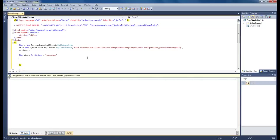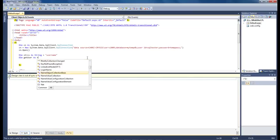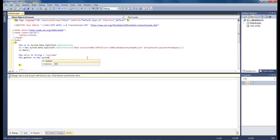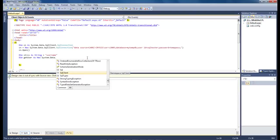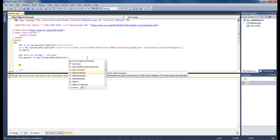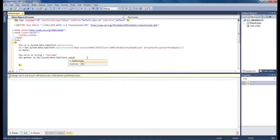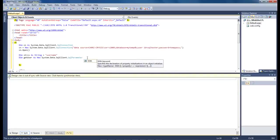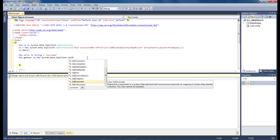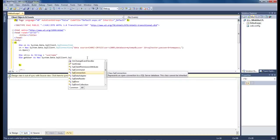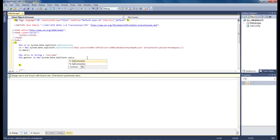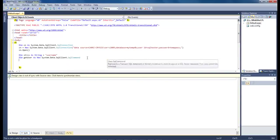Then we're going to do dim get user as new system.data.sqlclient.sqlcommand. I totally jumped the gun on that one. Let's go back. It's not sqlparameter. It's sqlcommand.